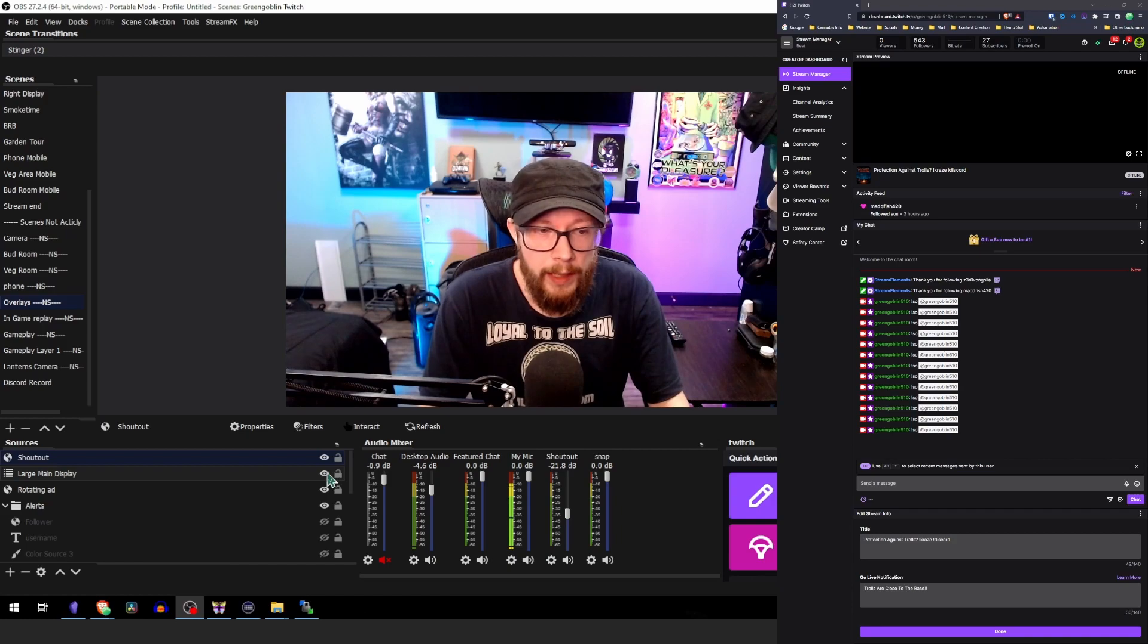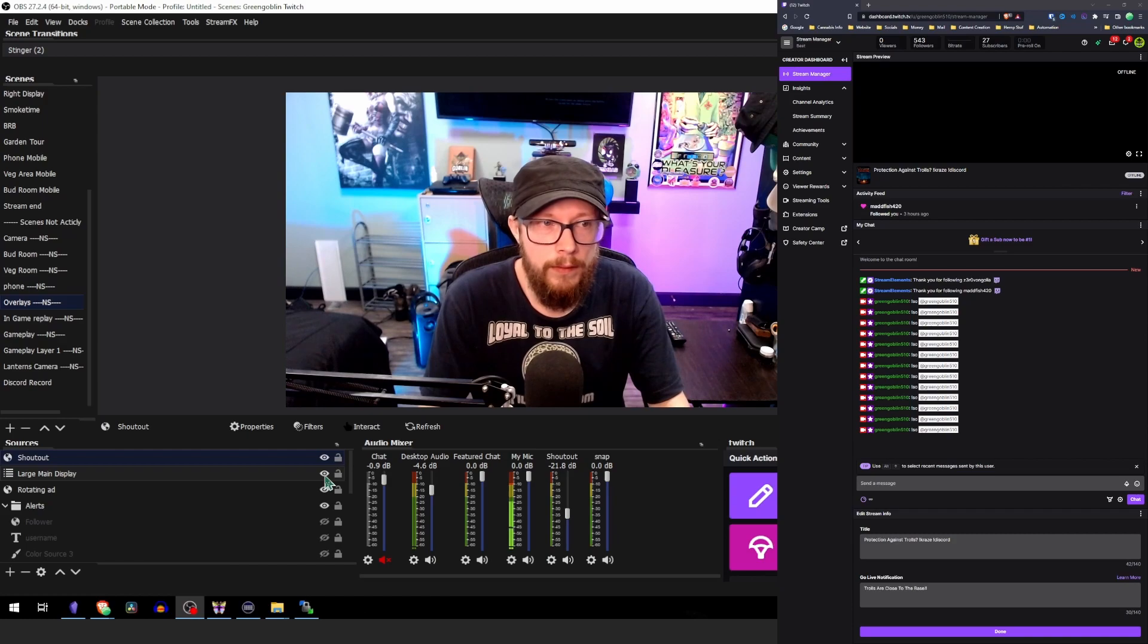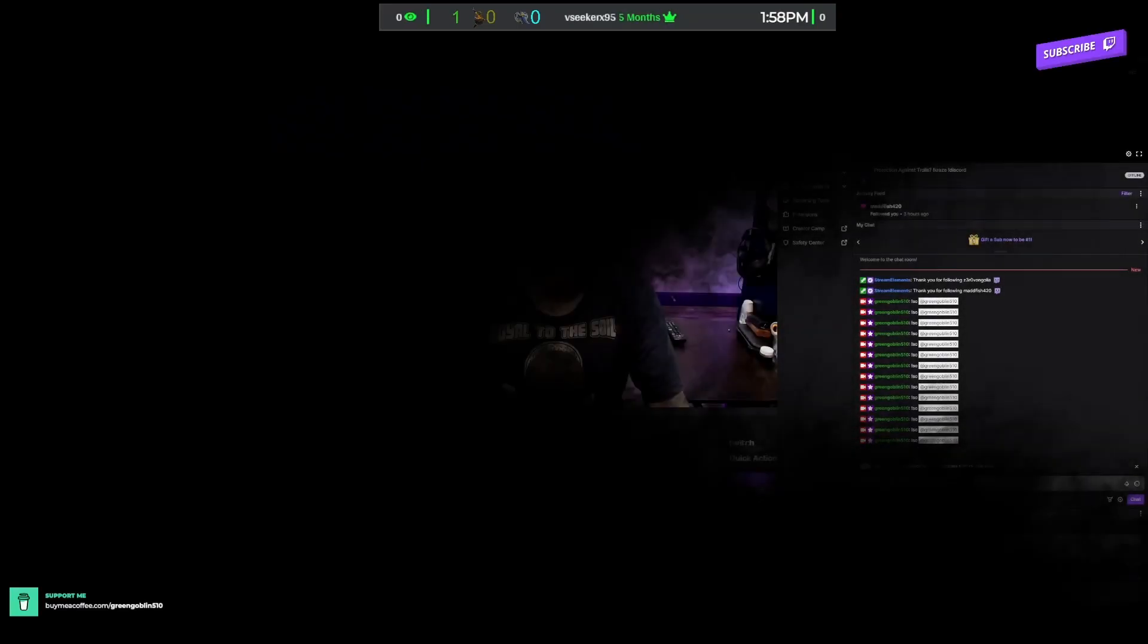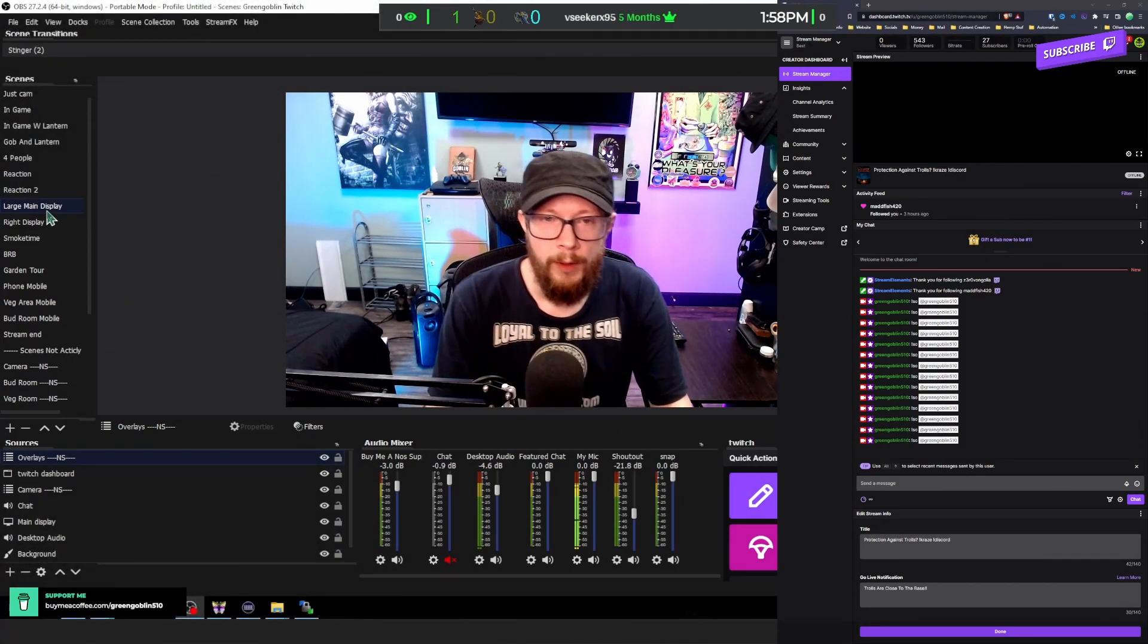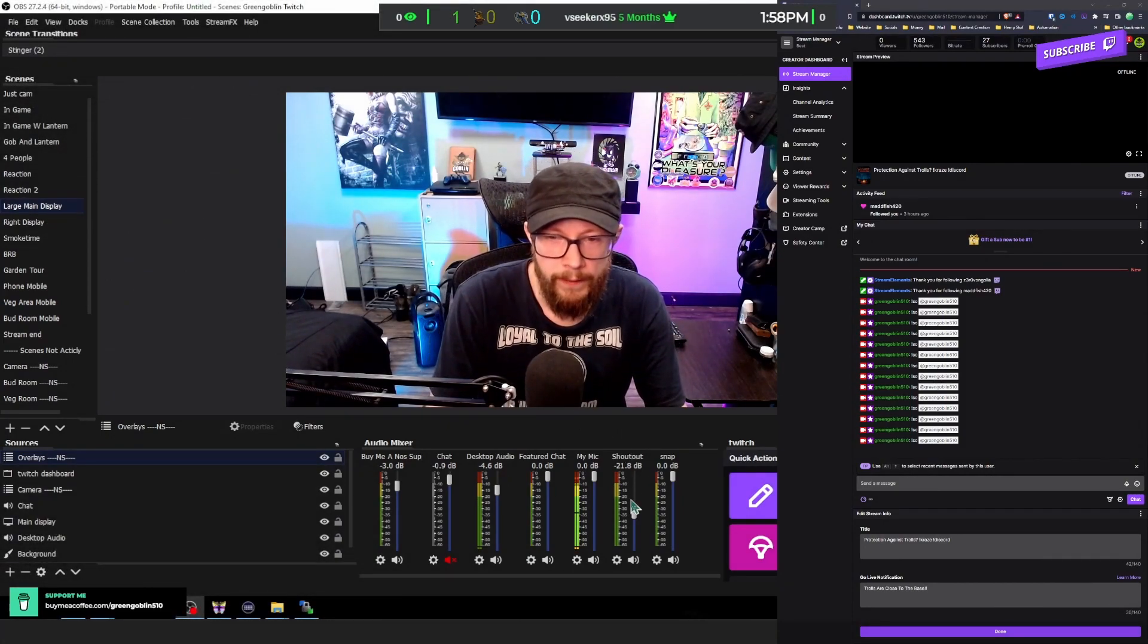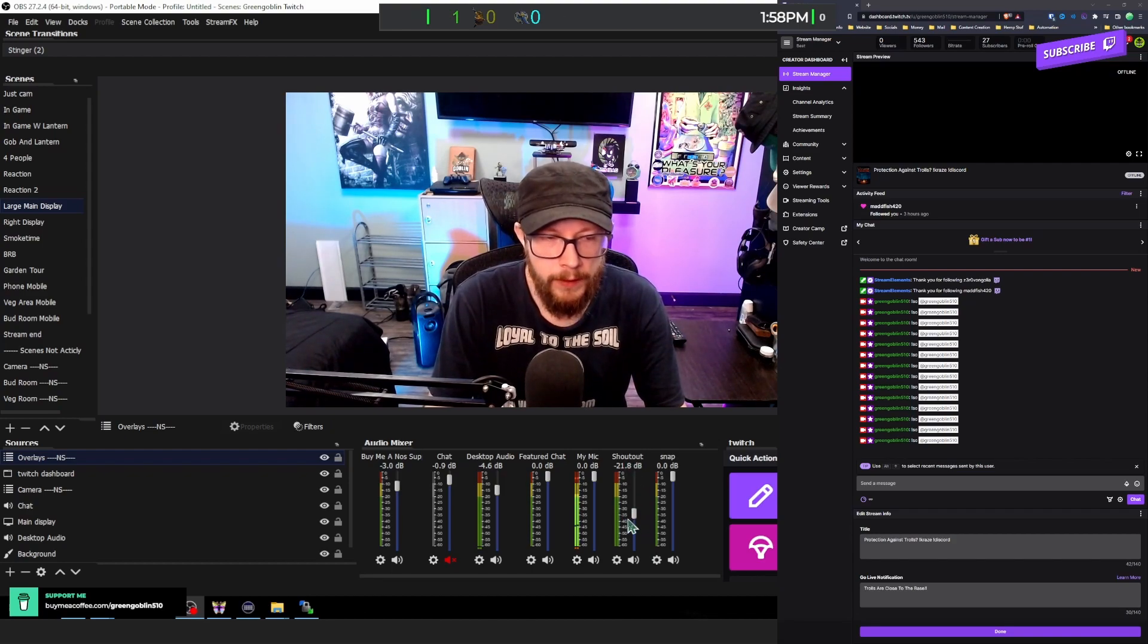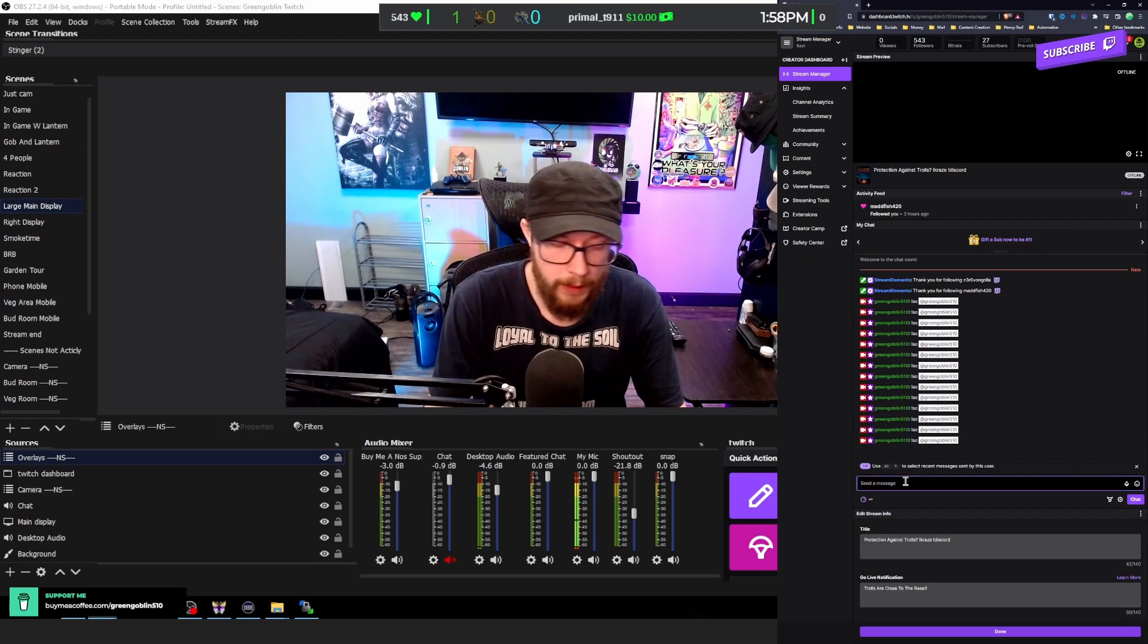I'm going to go ahead and turn off my main display here as I switch back to my original scene. Alright, so we're back at our main screen here. And as you can see, we have the shoutout audio mixer still here at half percent. And all we need to do is test it out.